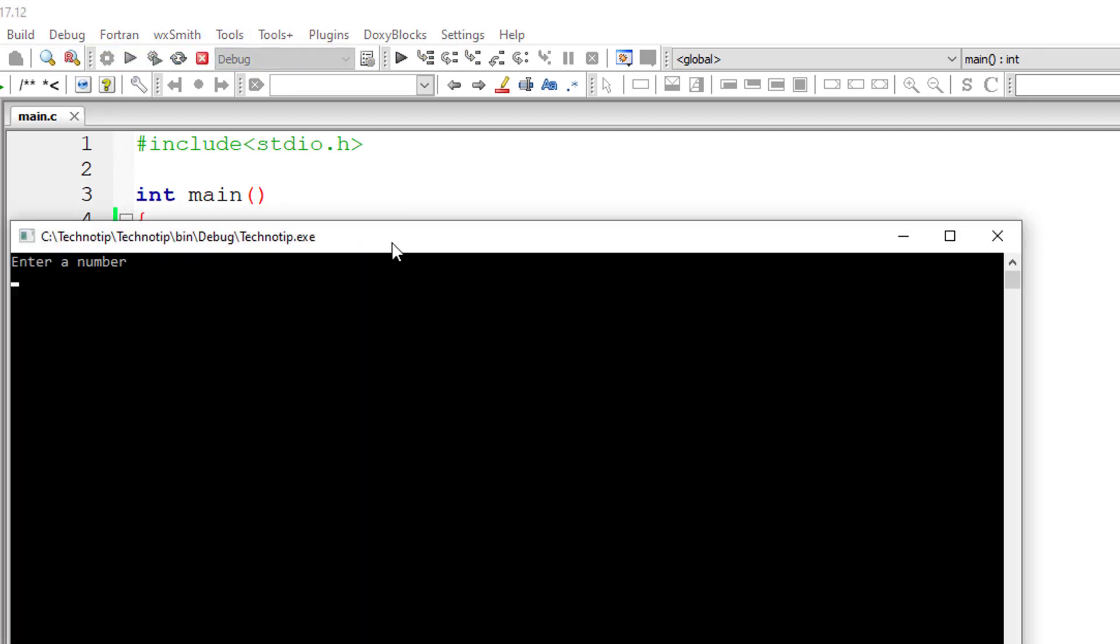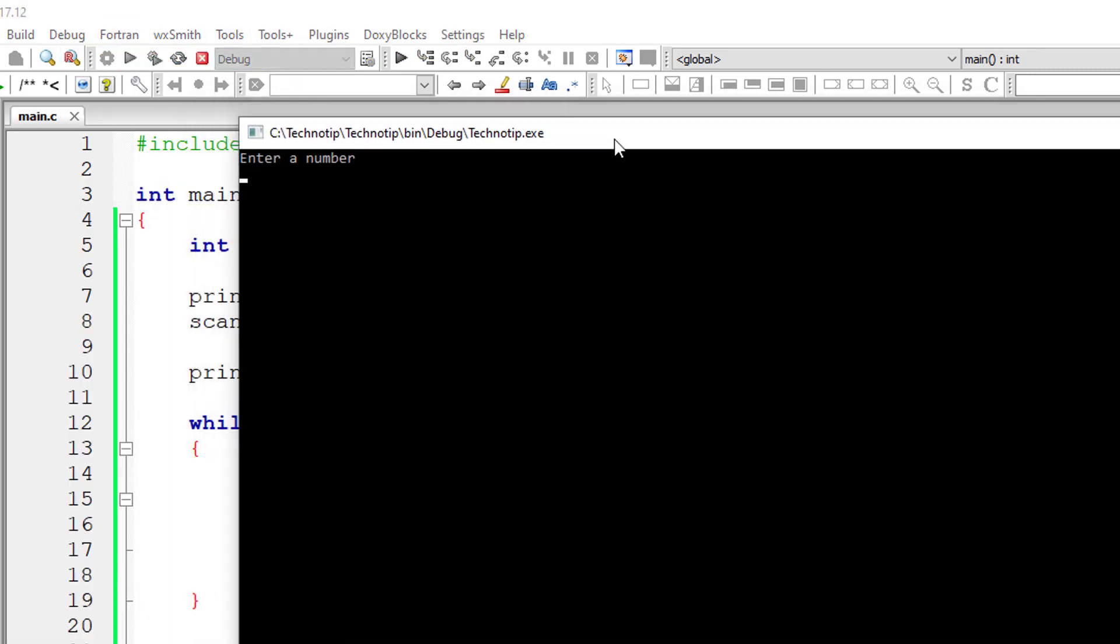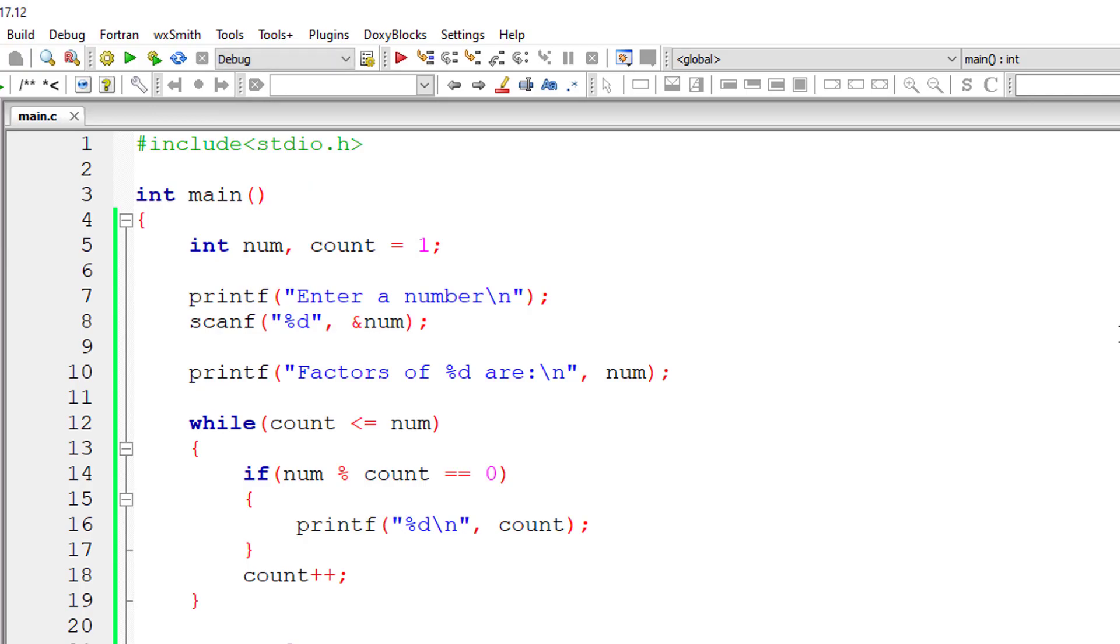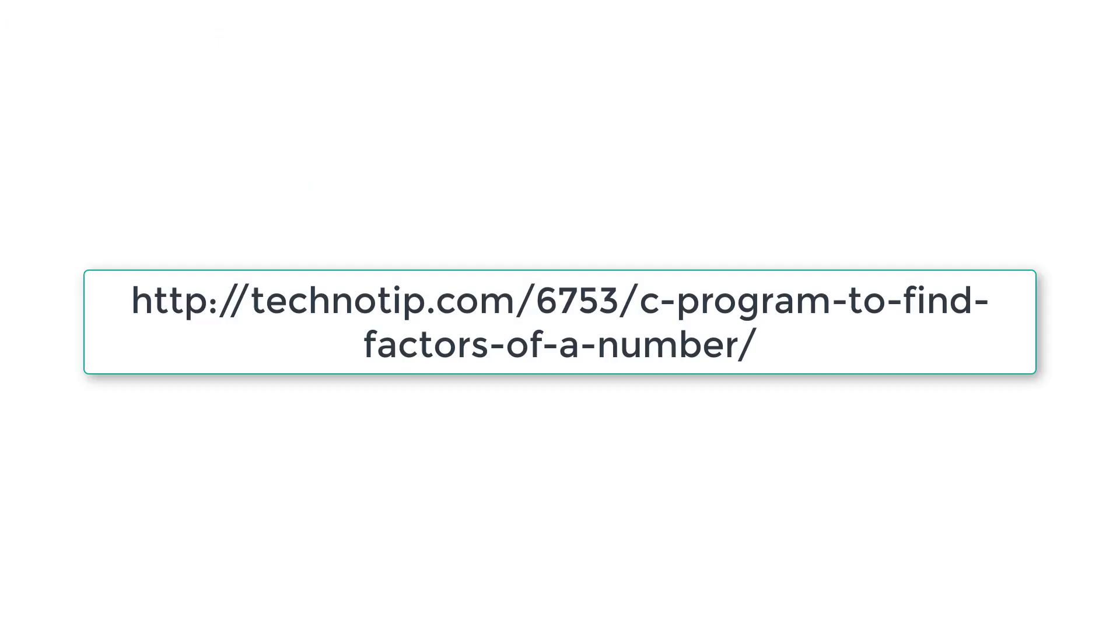Let me try one more time for number five hundred. These are the factors of number five hundred. You can check that out. Divide five hundred by each of this number and it should return a remainder as zero.